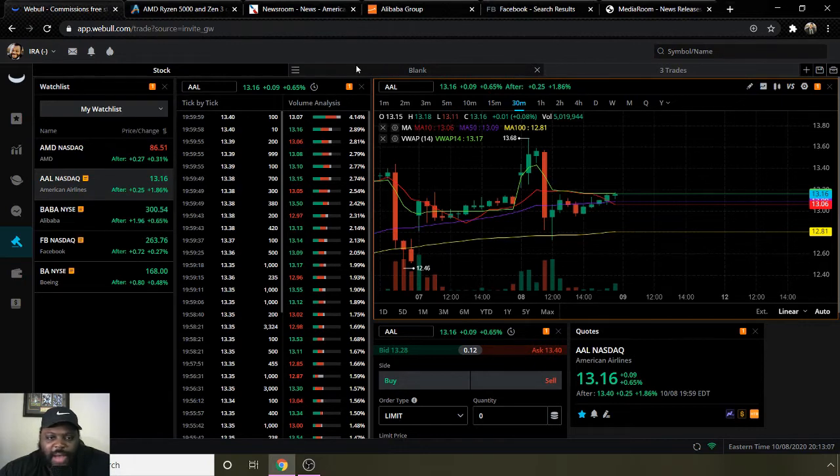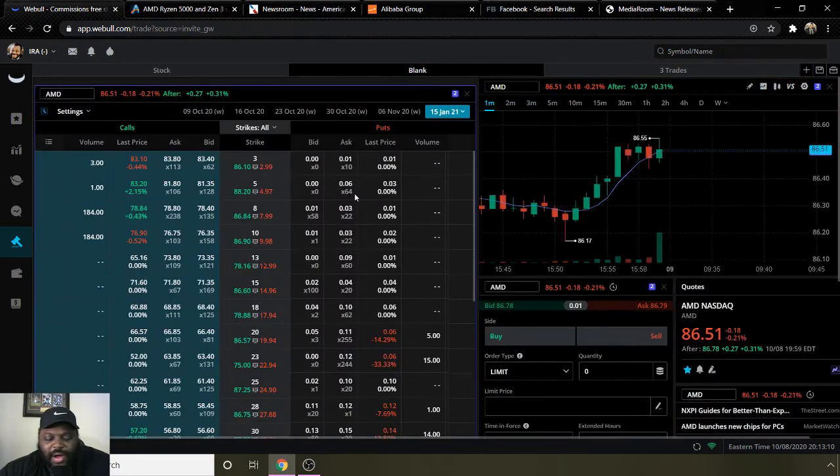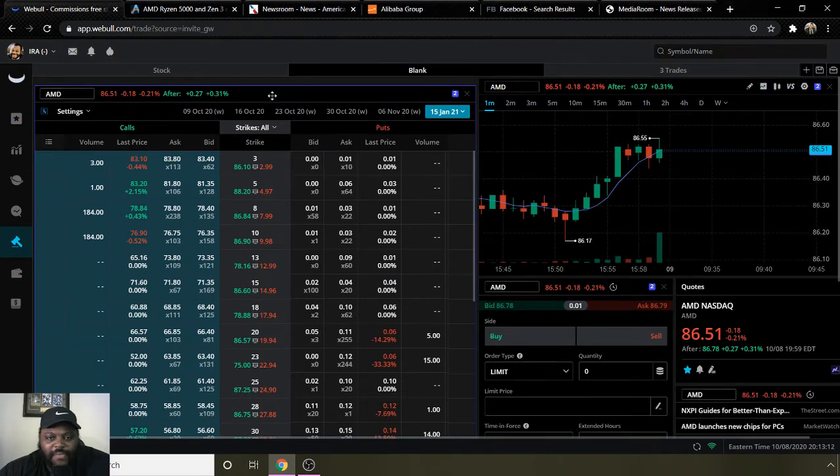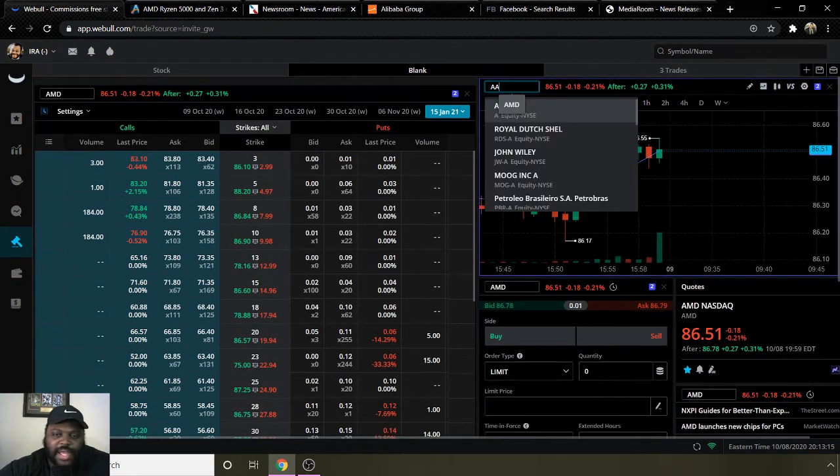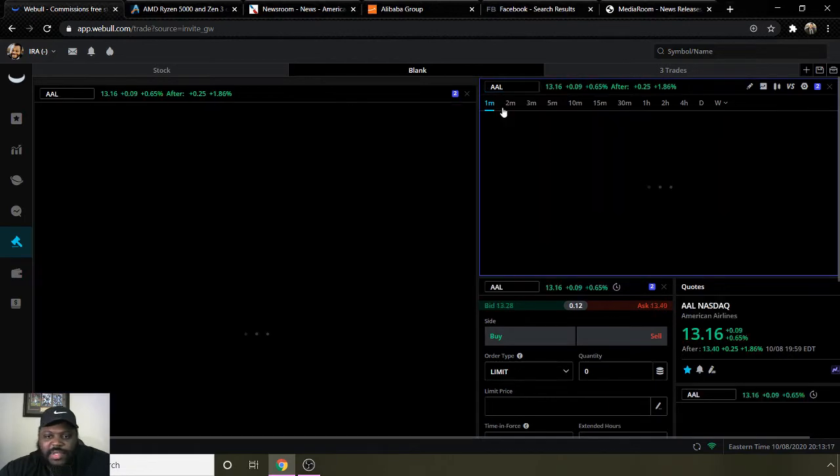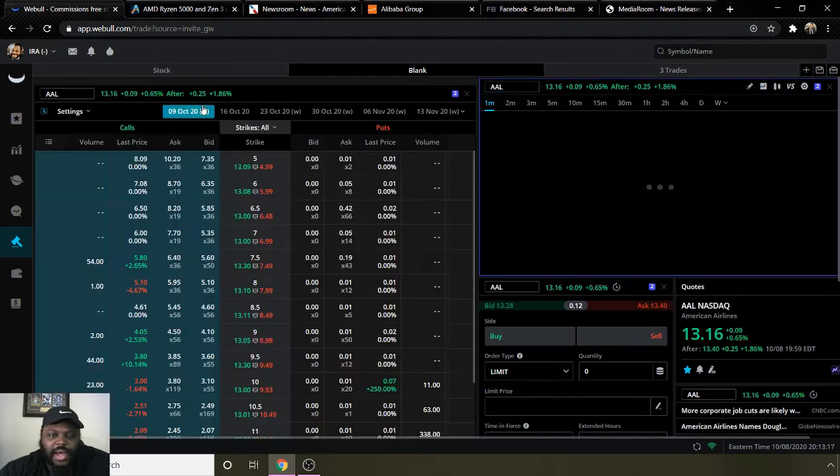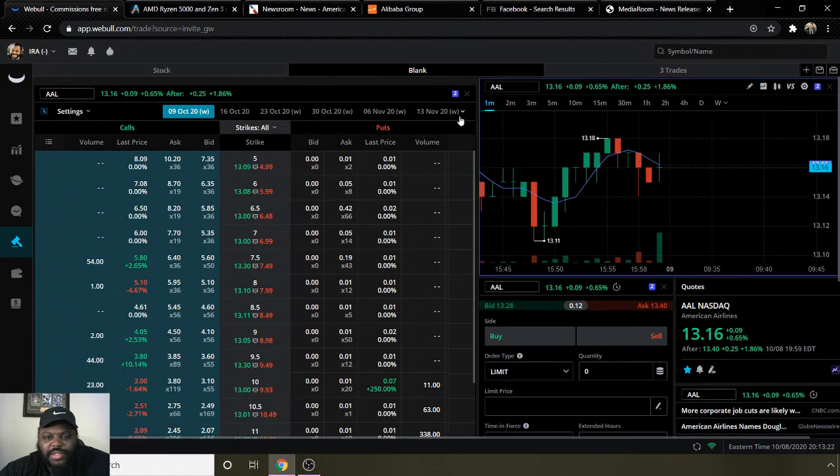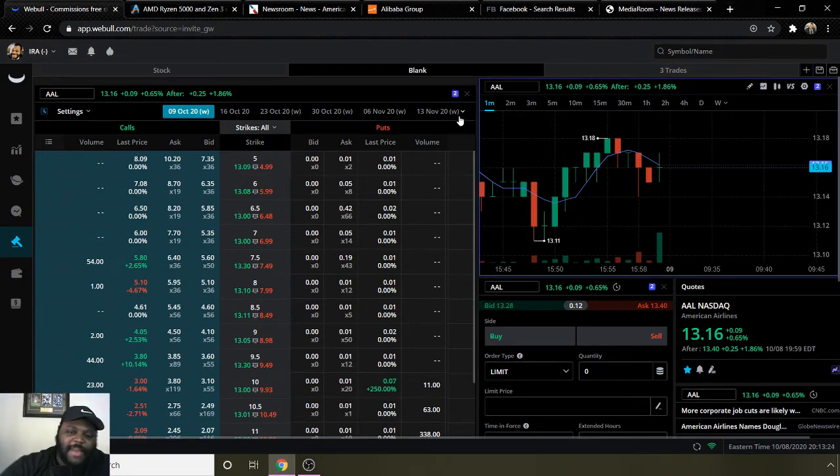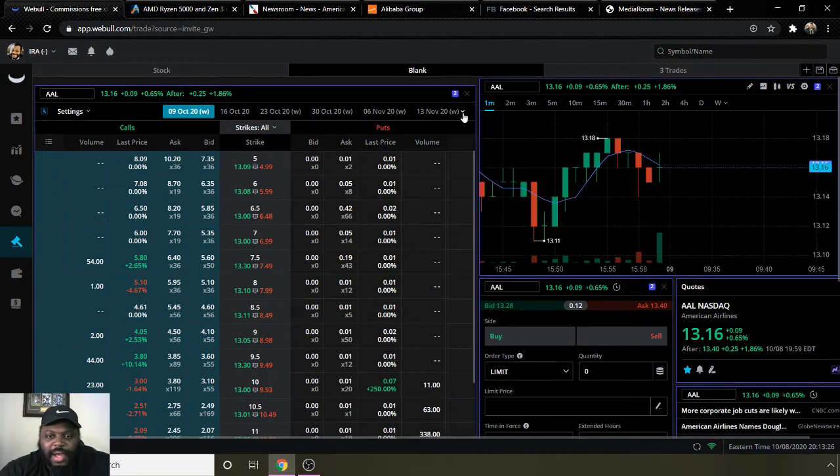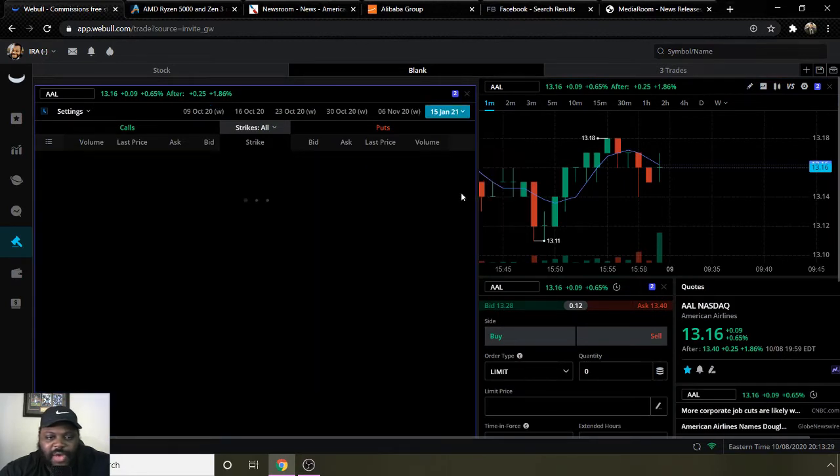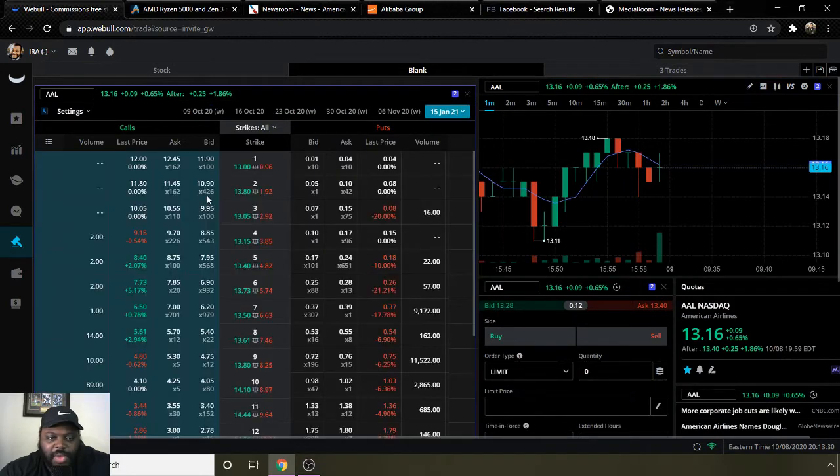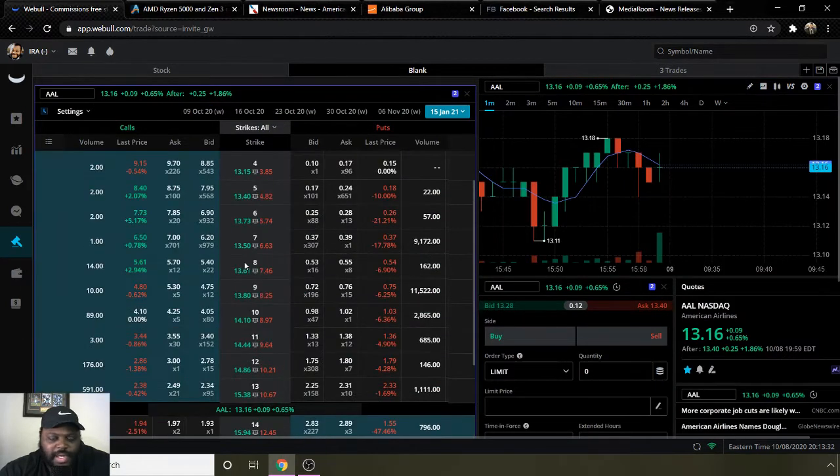Going into the option side, I think a call is probably the best option for American Airlines. We're gonna type in ticker symbol AAL on the options end. If you like to sign up for Webull, get two free stocks when you deposit $100 or more. Make sure you check out my link in the description below. That's where the perspective from today's video is from, the Webull app.